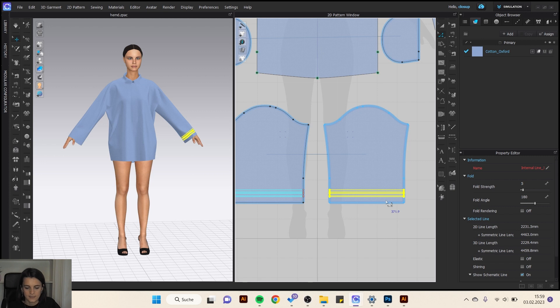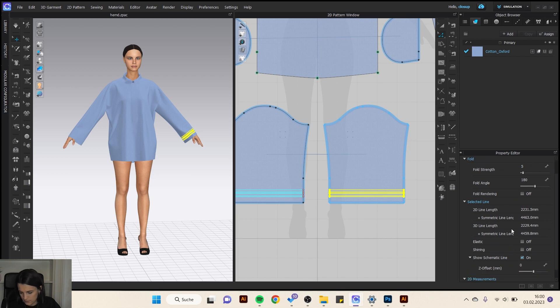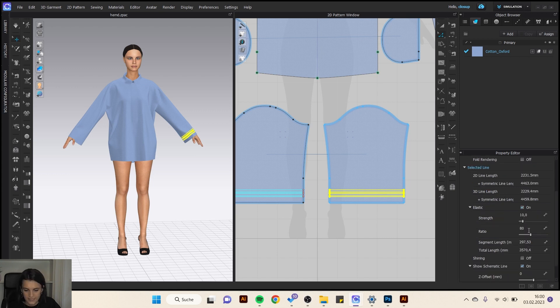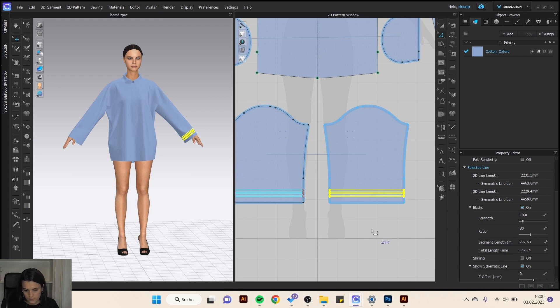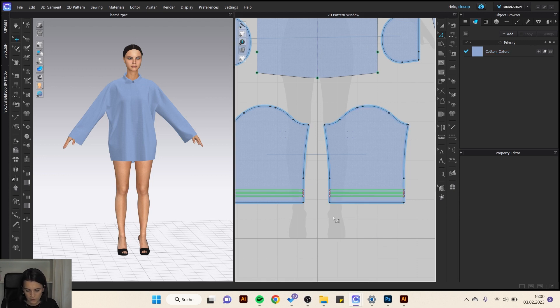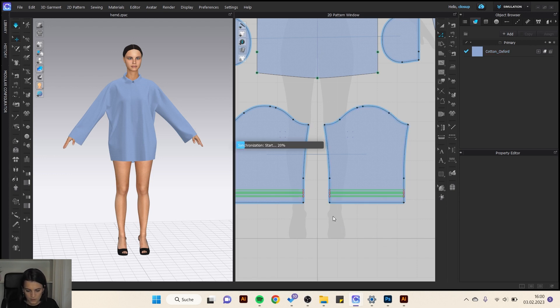They are selected now and then I can set them on elastic. Go here to the property editor and elastic. Here I can set a ratio on how many percent I want to shrink. I look at first here the 80 percent. So I simulate.